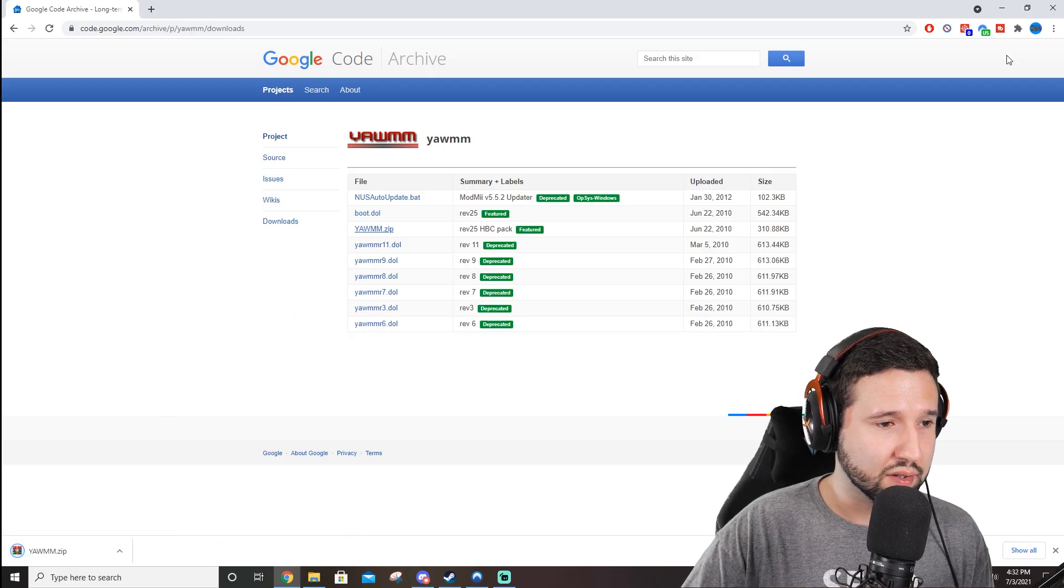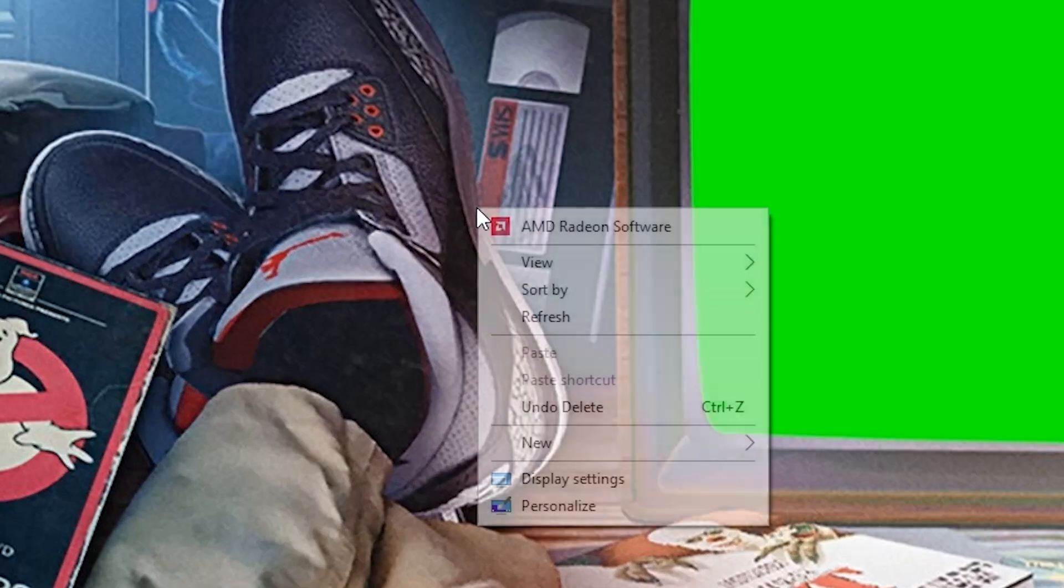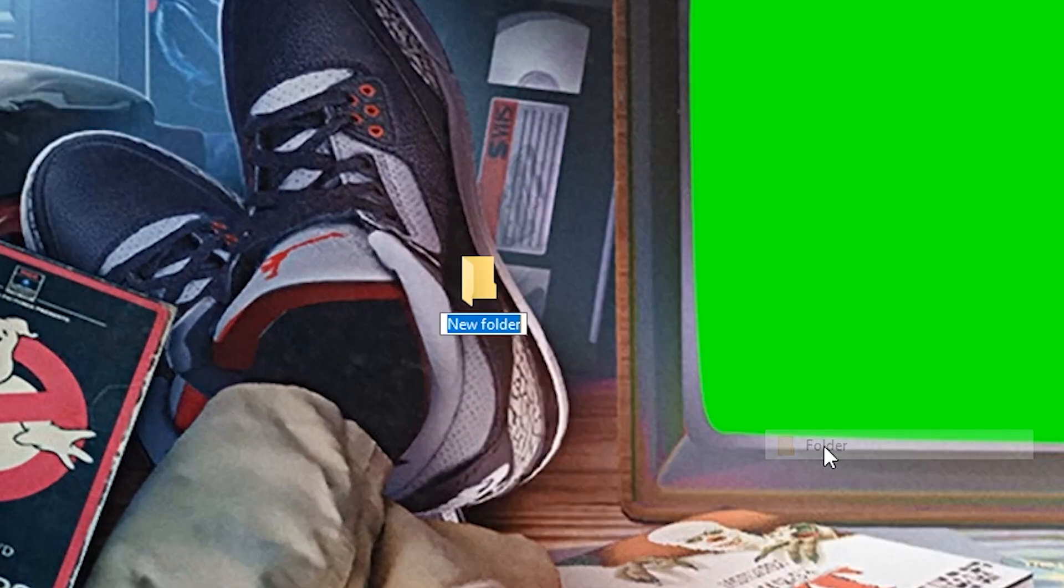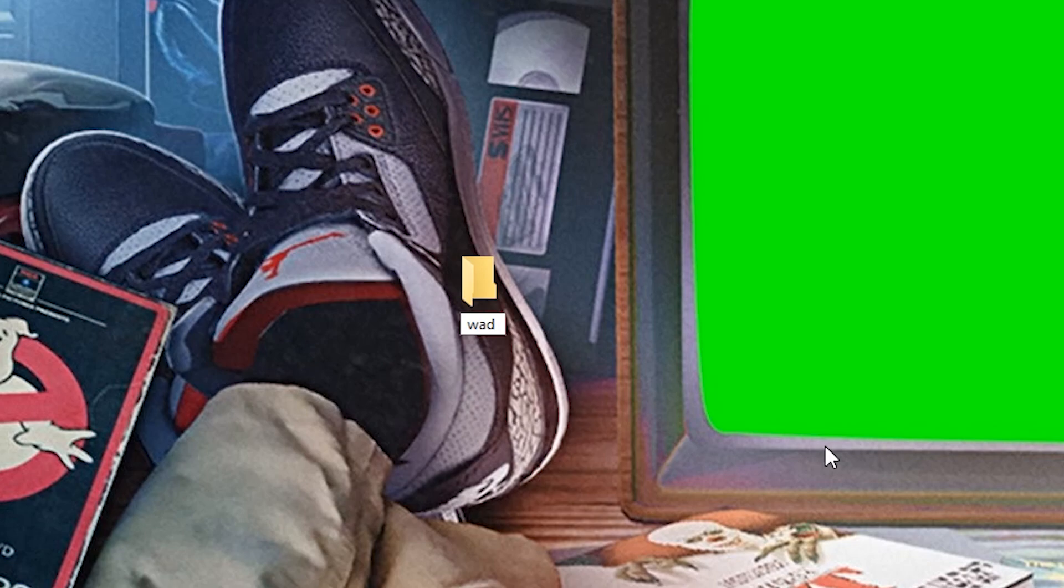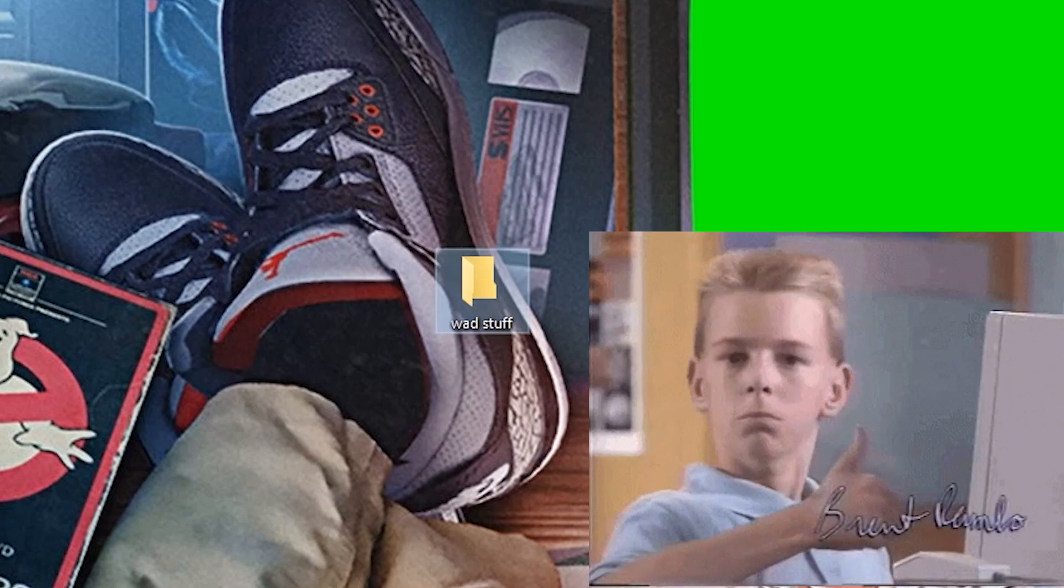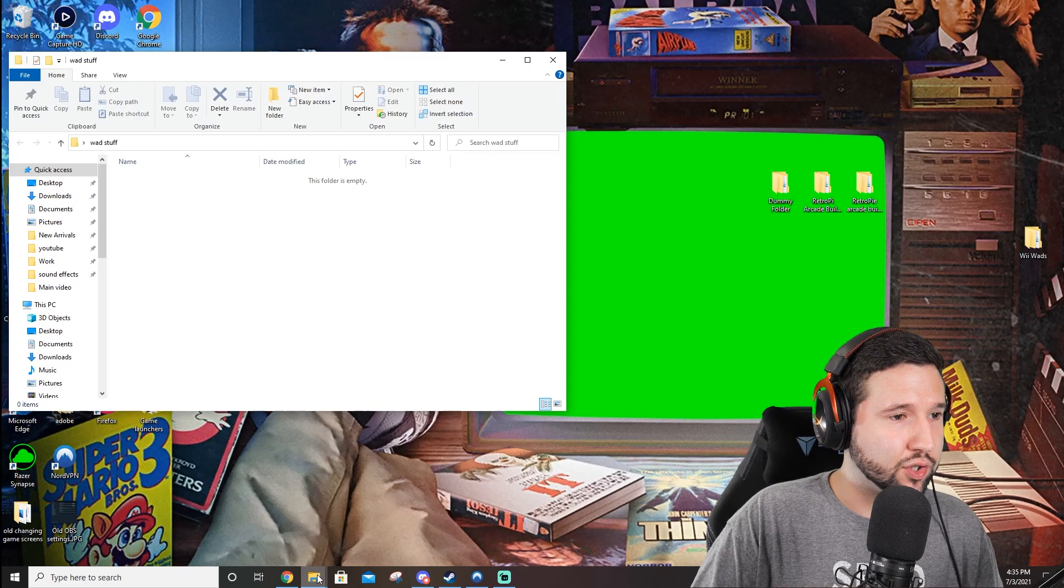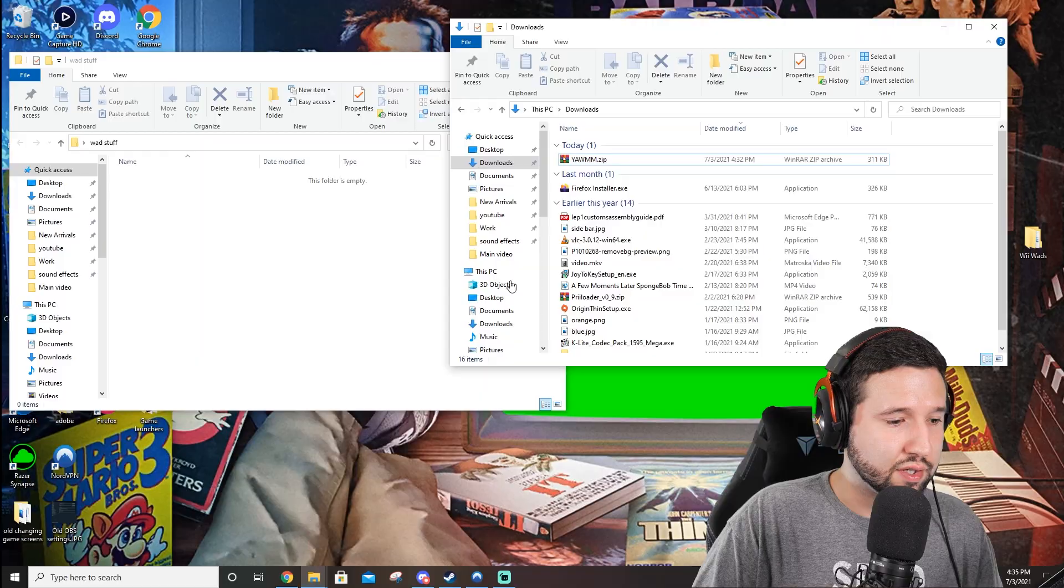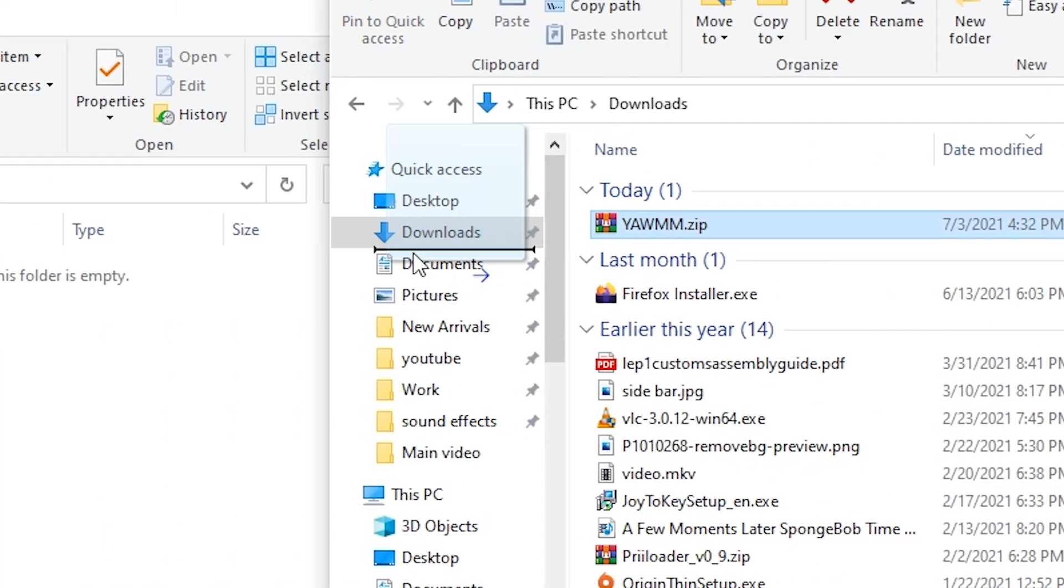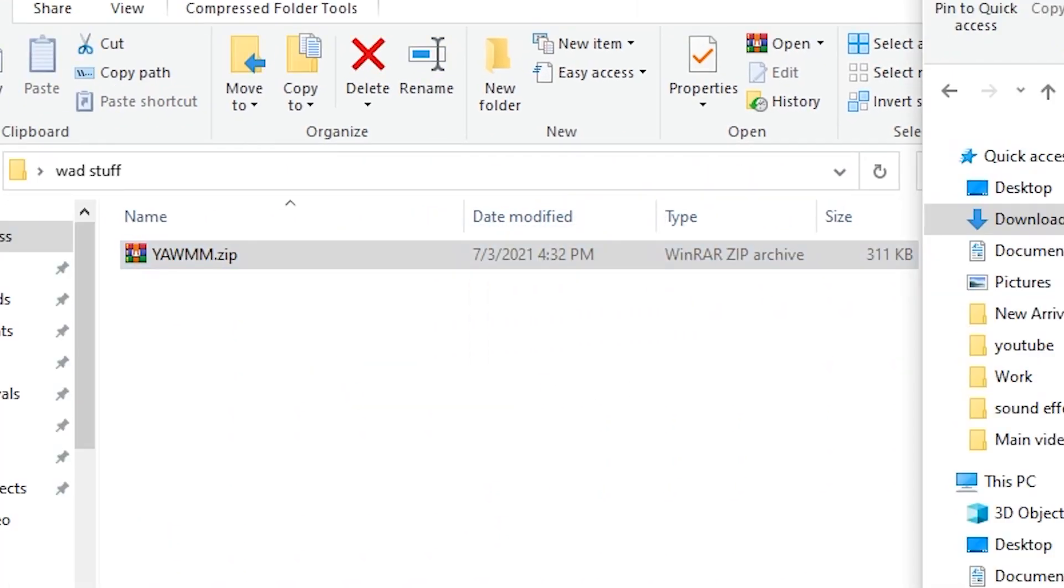Next, you know me, I always make a folder on the desktop just to kind of simplify things. So I'm just going to call this wad stuff.